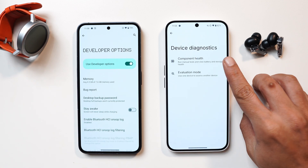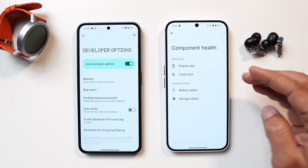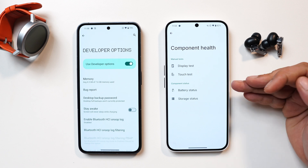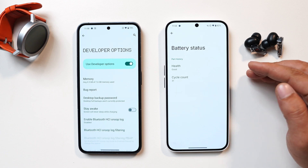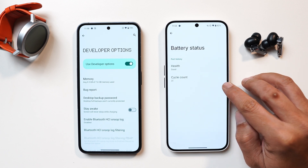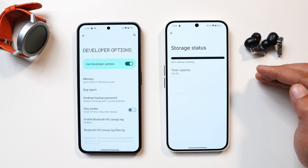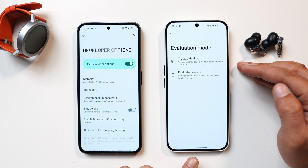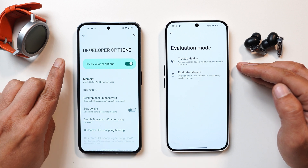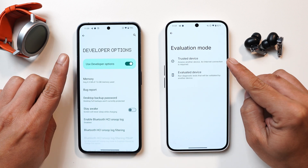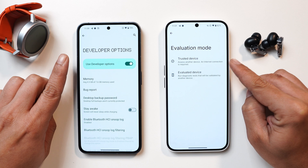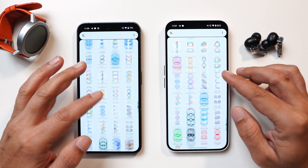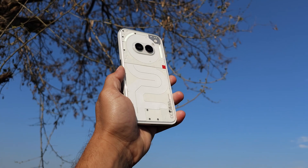With Android 15 features, there's a Device Diagnose option that shows component health — you can run manual tests like display and touch tests. Under Component Status you can check battery cycle count, storage status, and there's an Evaluation Mode that lets you use one Nothing phone to evaluate another. Whether all of these will be included in Nothing OS 3.0 is not 100% confirmed. These are all the changes between Nothing OS 2 and Nothing OS 3.0.